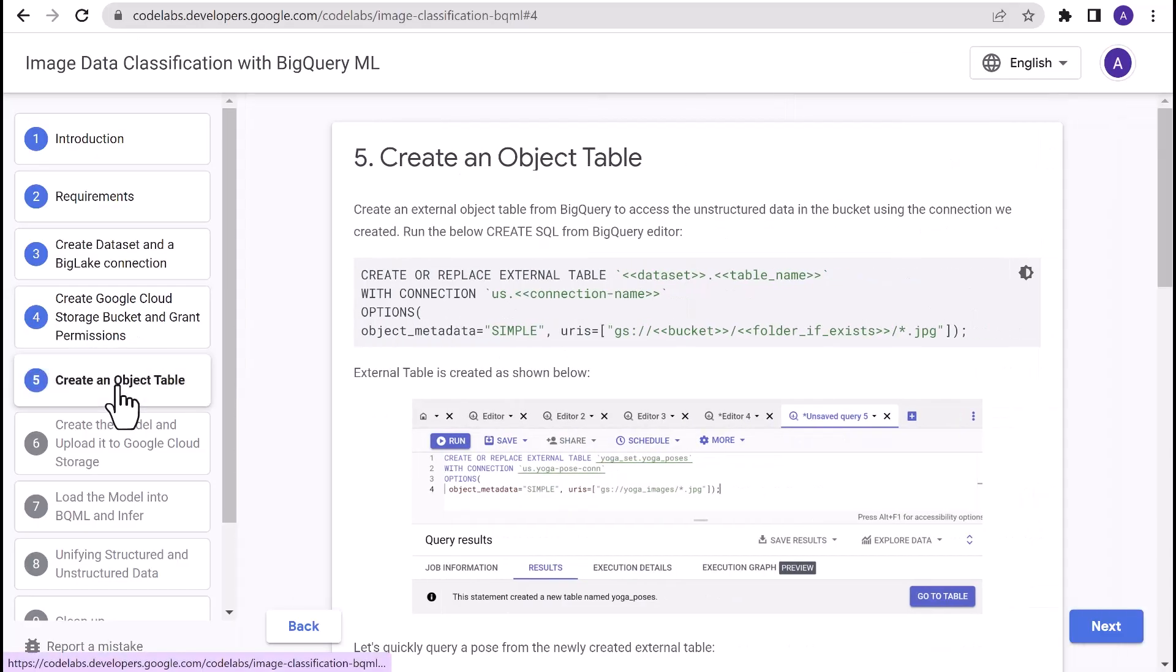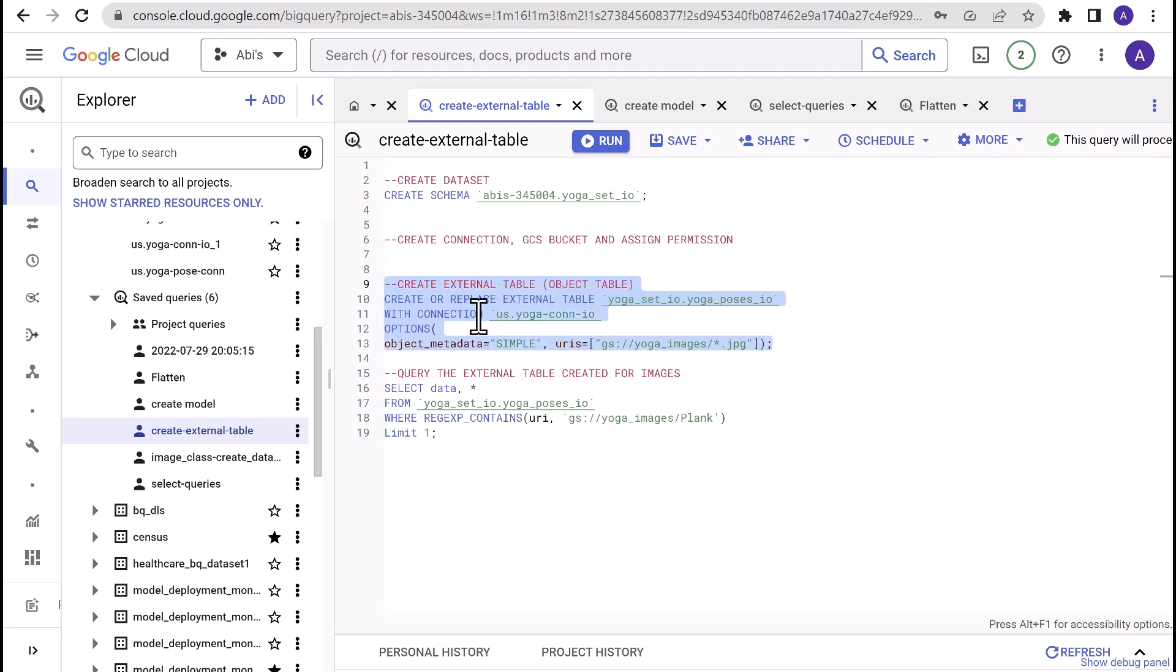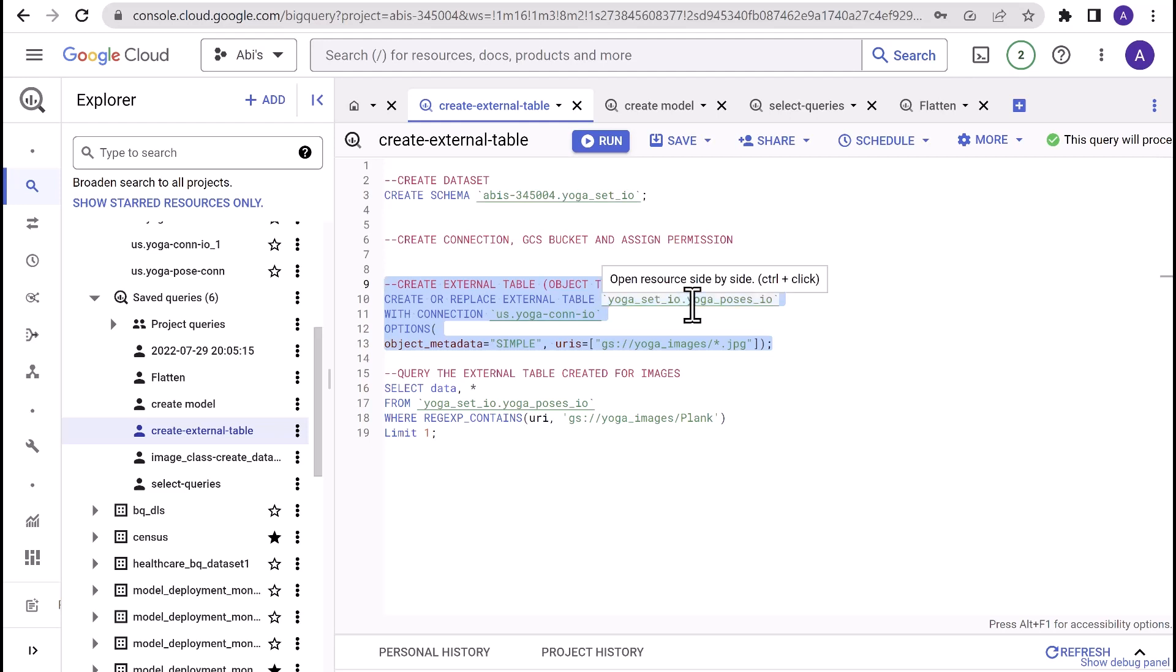And we should be all set to move on to the next step, which is creating an external object table. The external object table is the table in BigQuery that will contain the images that we currently have stored in Cloud Storage bucket. For this, we will use the create or replace external table query. CREATE OR REPLACE EXTERNAL TABLE dataset_ID.table_name of your choice. In this case, I've chosen yoga_poses_IO. WITH CONNECTION, connection name for the BigLake connection we just created.